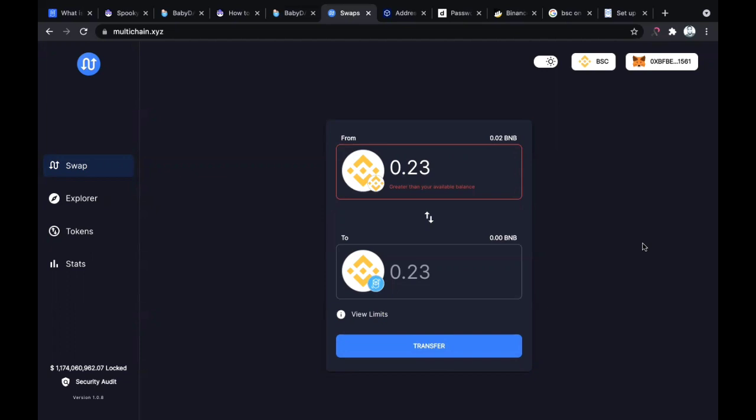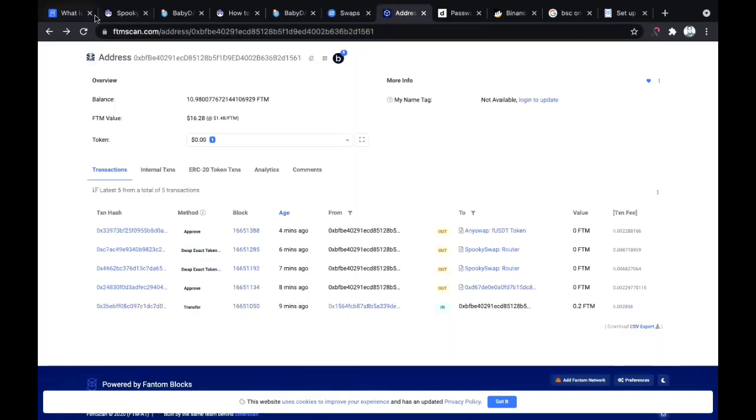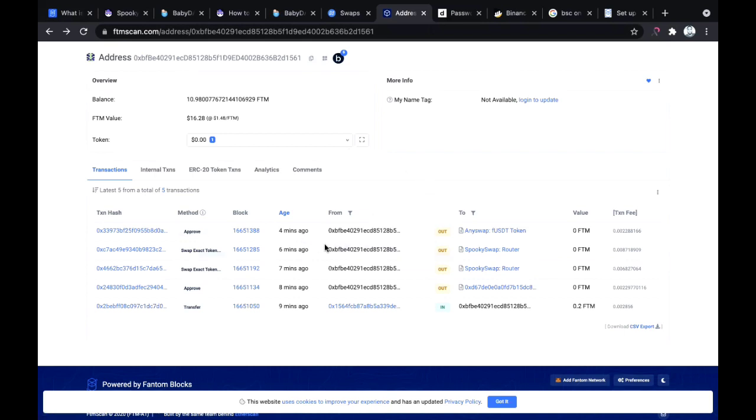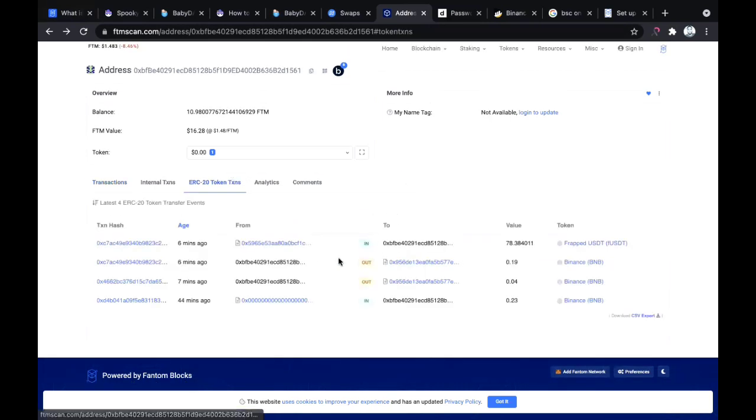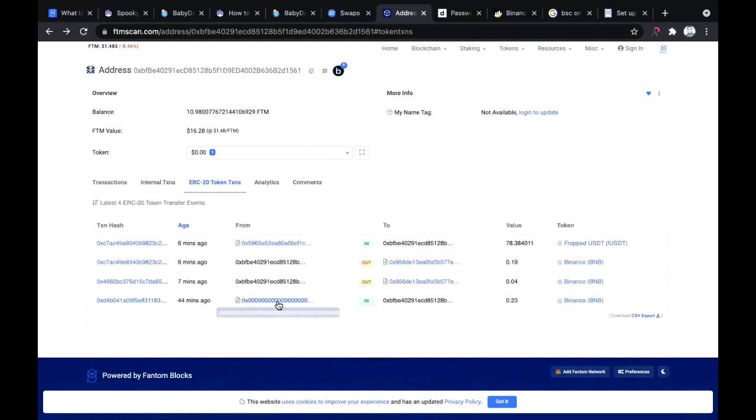When you receive the BNB on the Fantom Opera mainnet, you can confirm that by going to FTMScan. That's just what I did - I went to FTMScan, imported my address there, and you can see here I received 0.23 BNB.